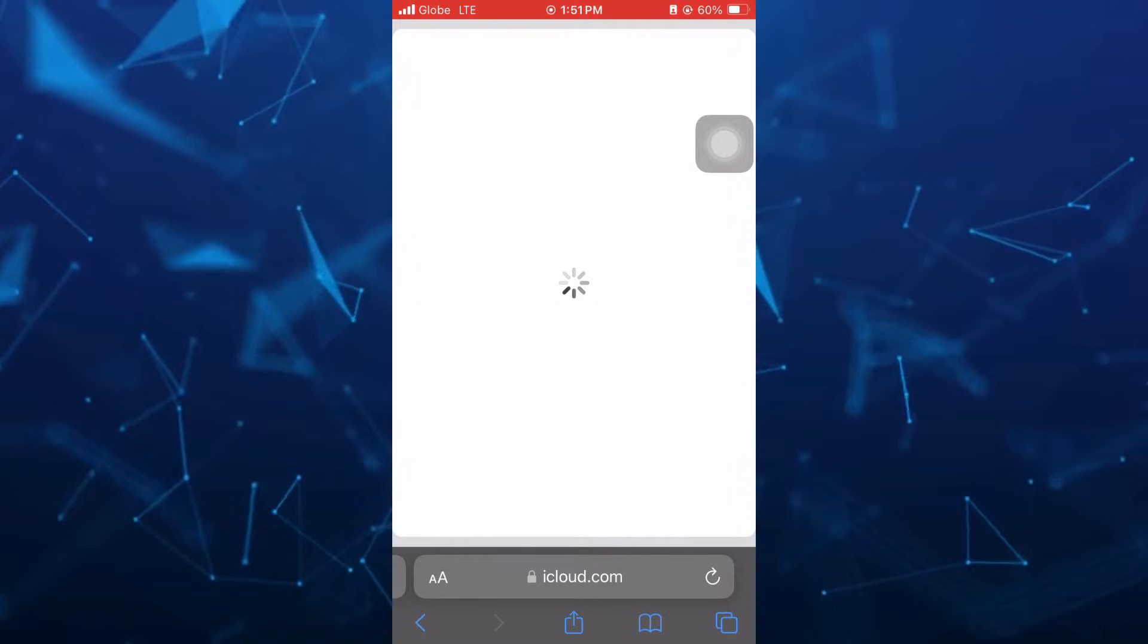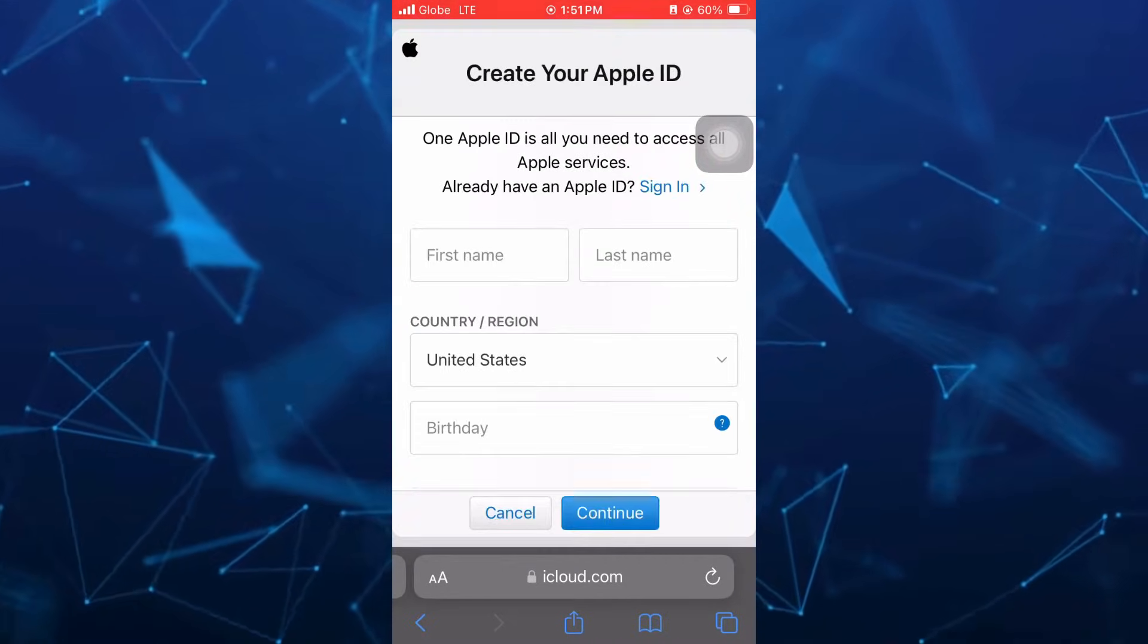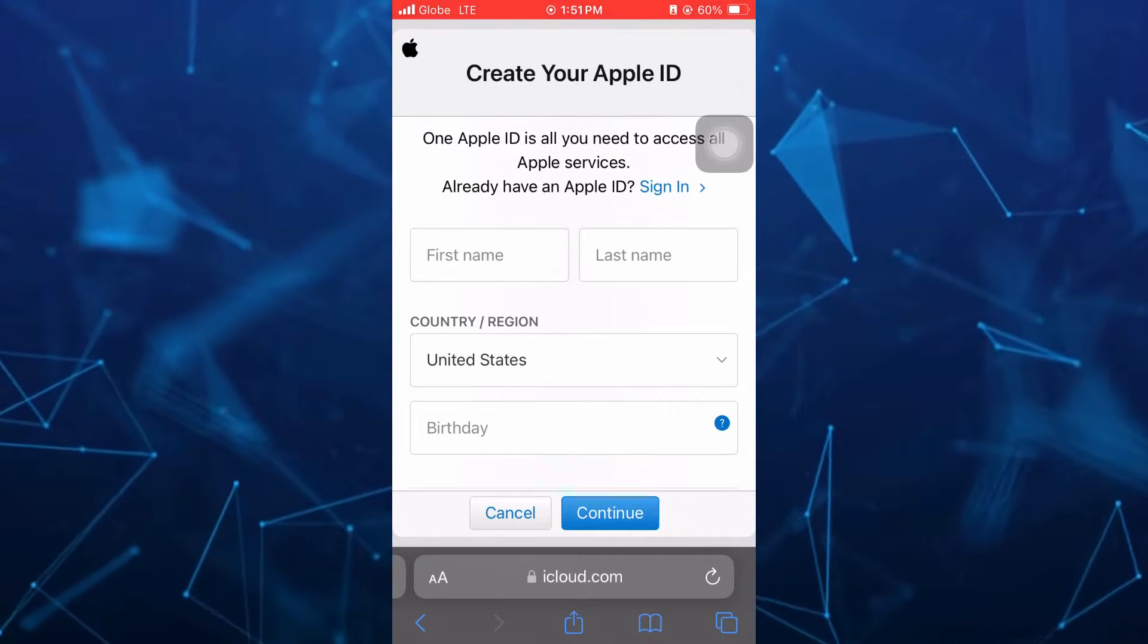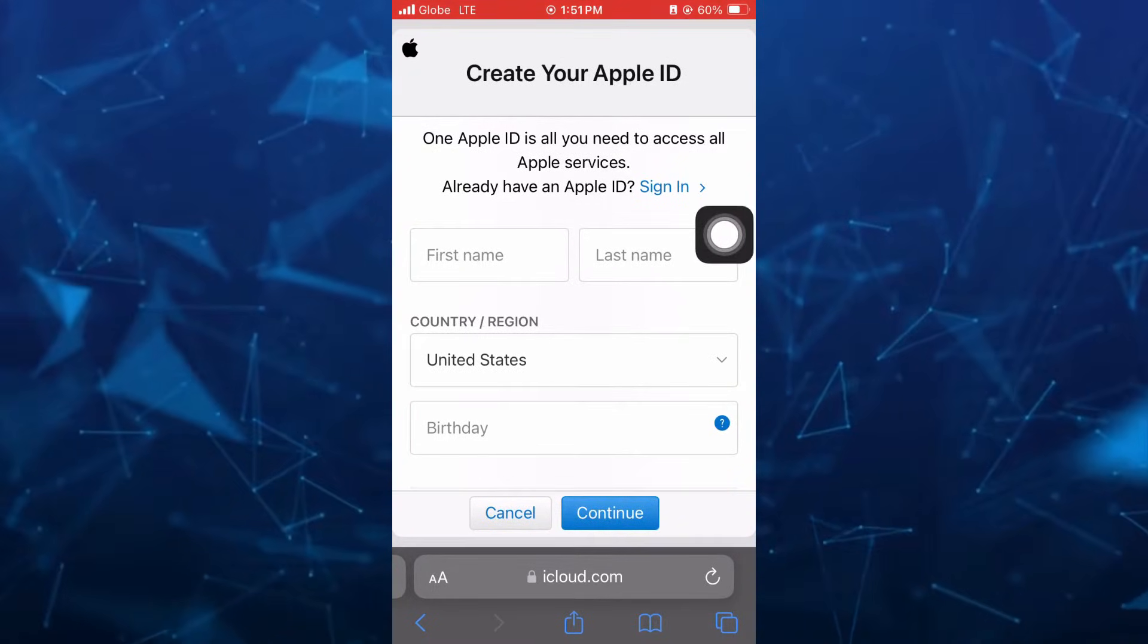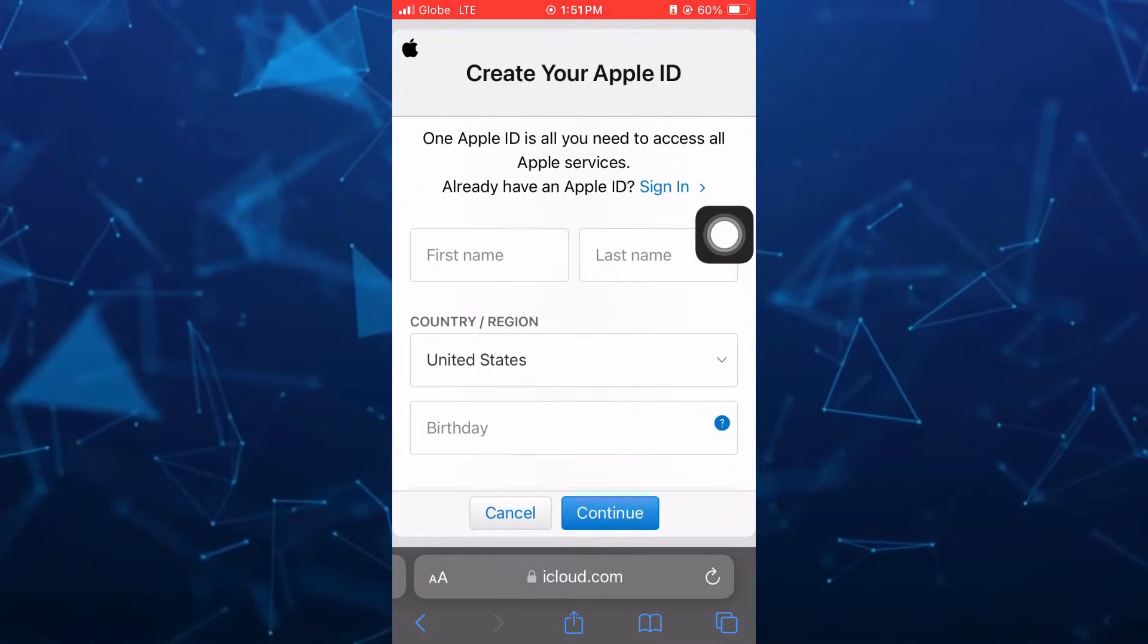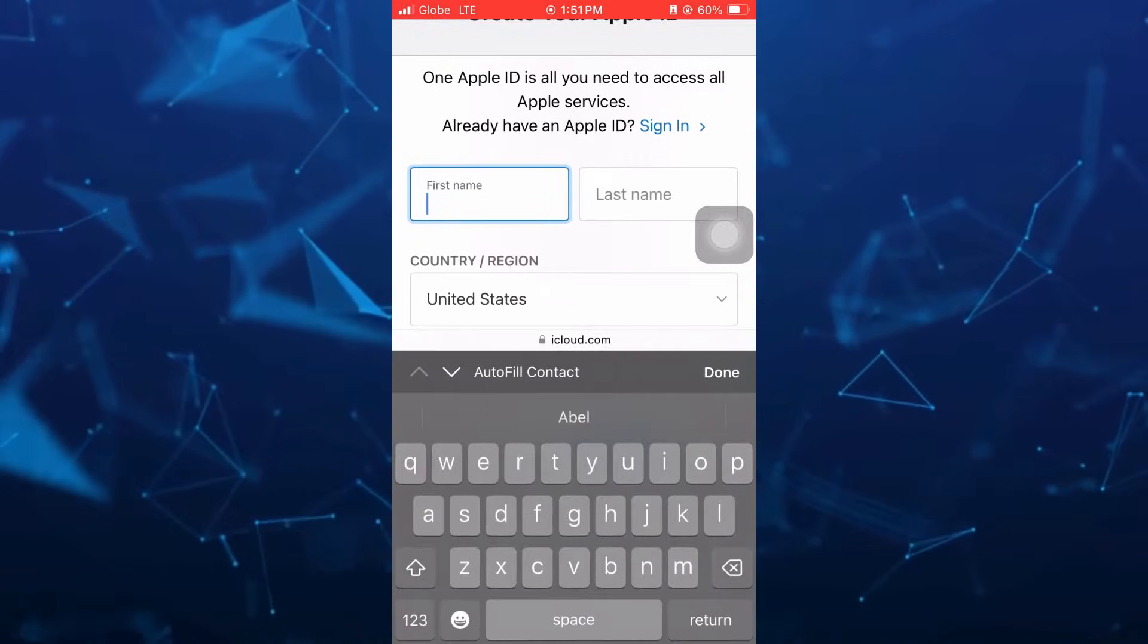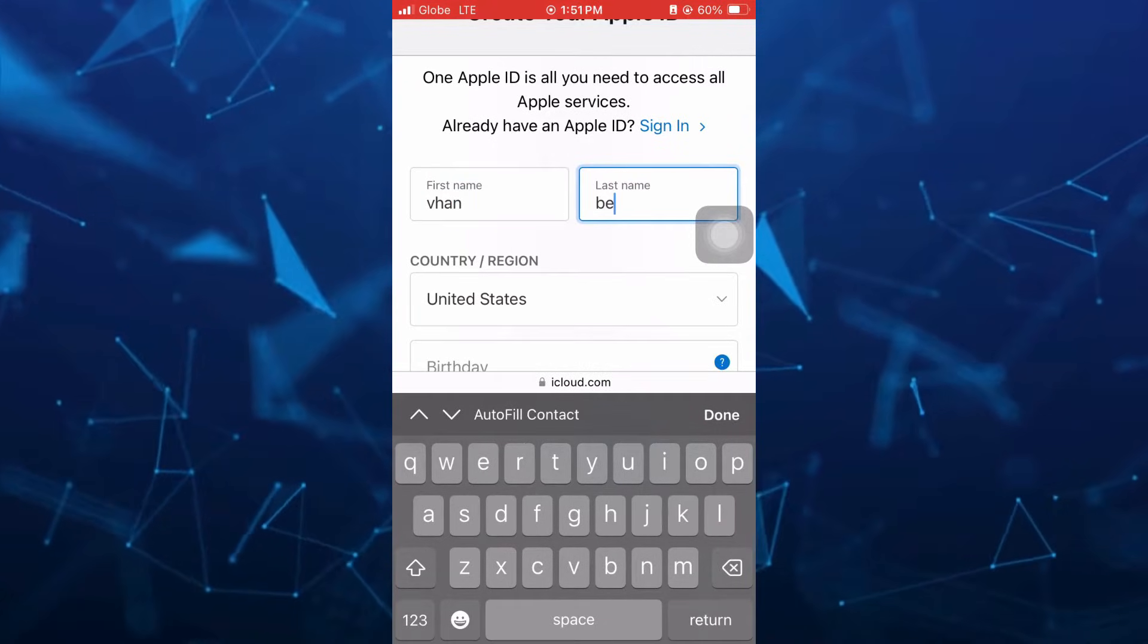Now on the next page, you should complete all the details here. One Apple ID is all you need to access your Apple services. So you have to enter your first name and also last name.